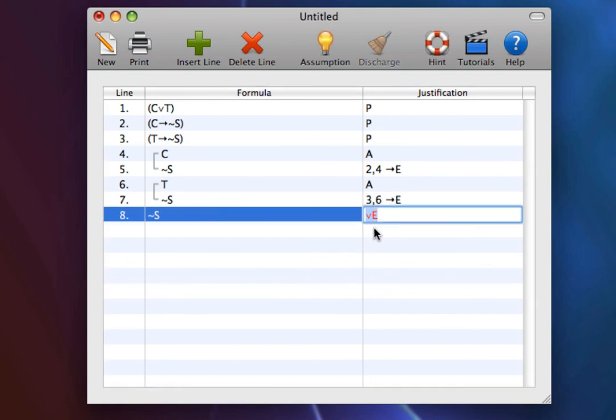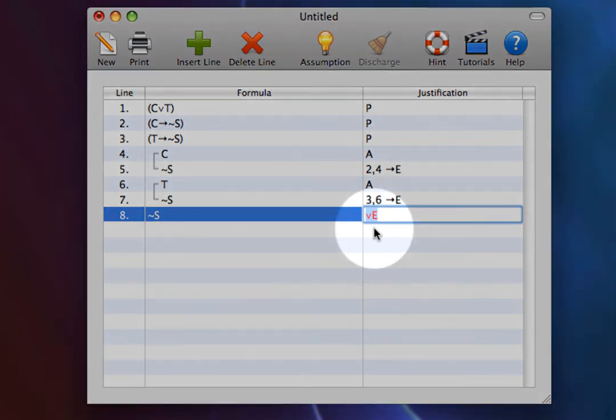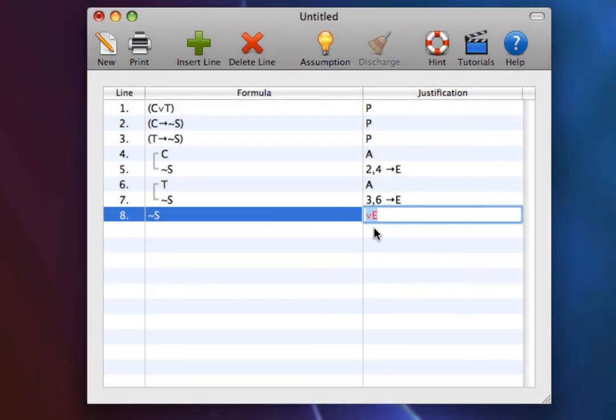Now we just have to add the lines cited by disjunction elimination. There are five lines that are cited, and they are always the same. The origin, the assumption of the left disjunct, the target, the assumption of the right disjunct, and the target.